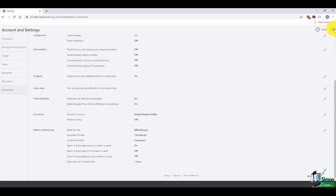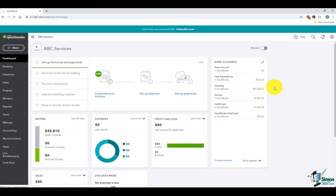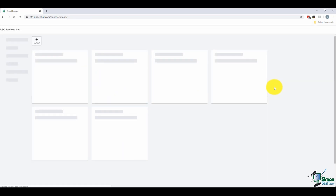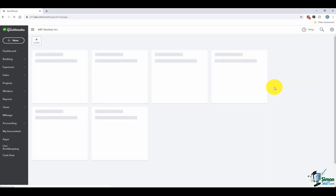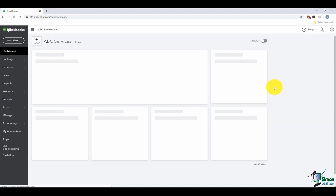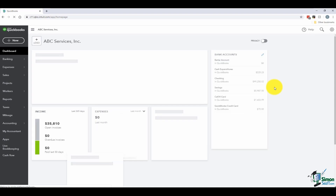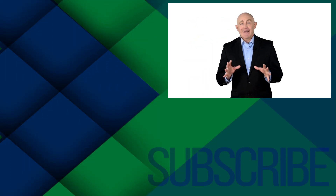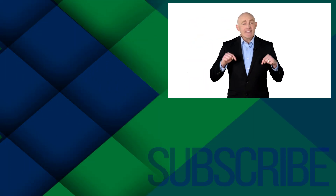Let's go ahead and move over to section three where I will show you how to manage users.